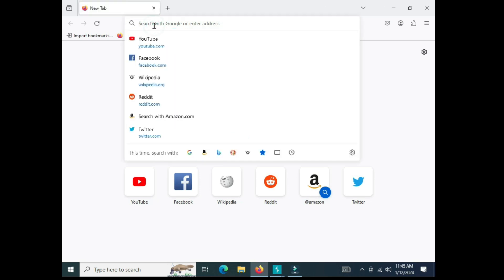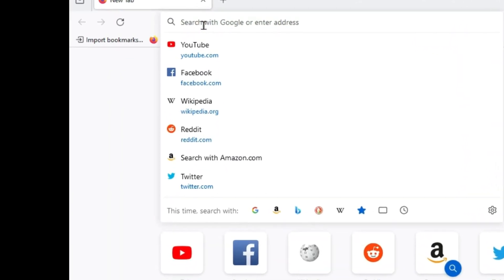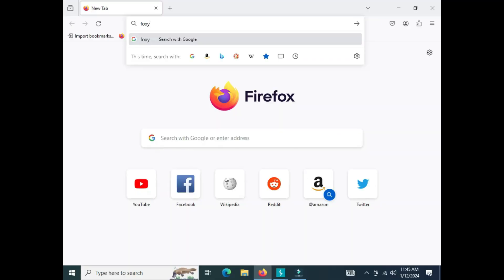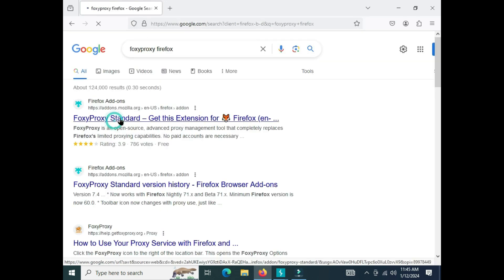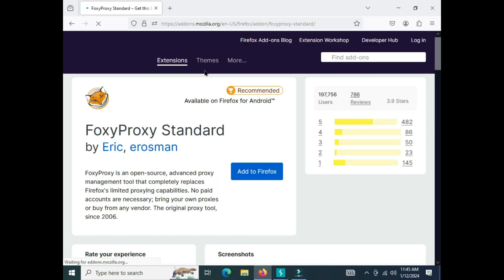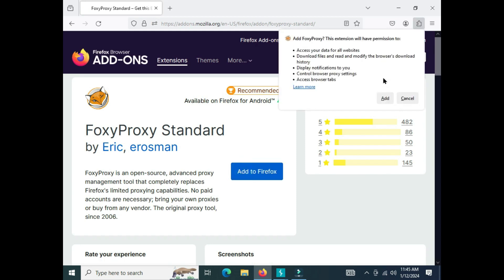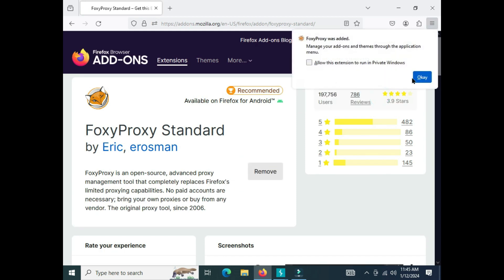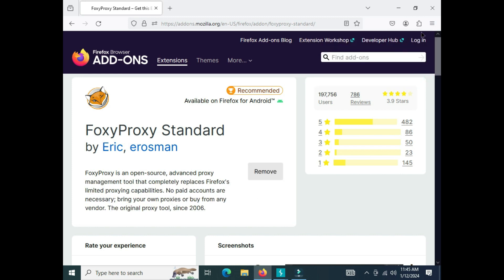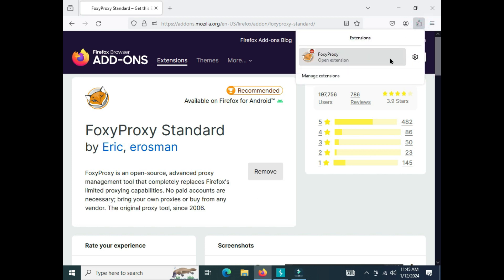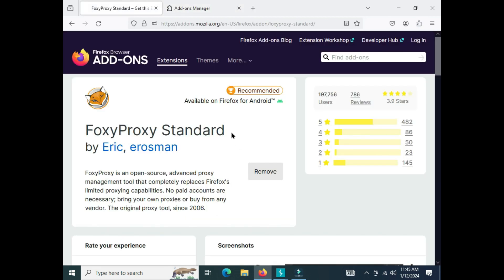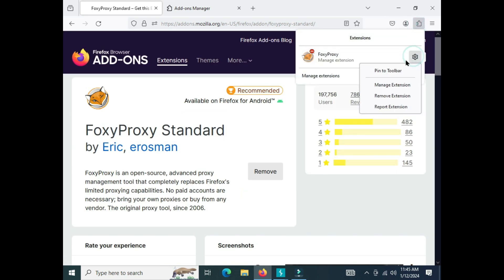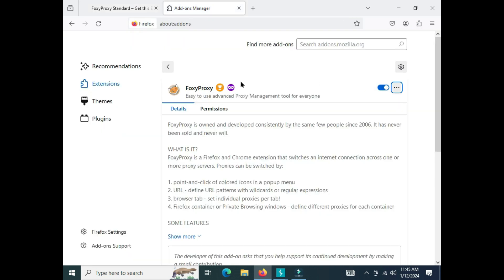The last thing we are going to do is install FoxyProxy, which is an amazing extension for both Firefox and Chrome. You just have to install it and it makes things really easy — it gives you the option to quickly enable or disable the proxy whenever you want. This is the FoxyProxy extension. Go to Settings and Manage Extensions.